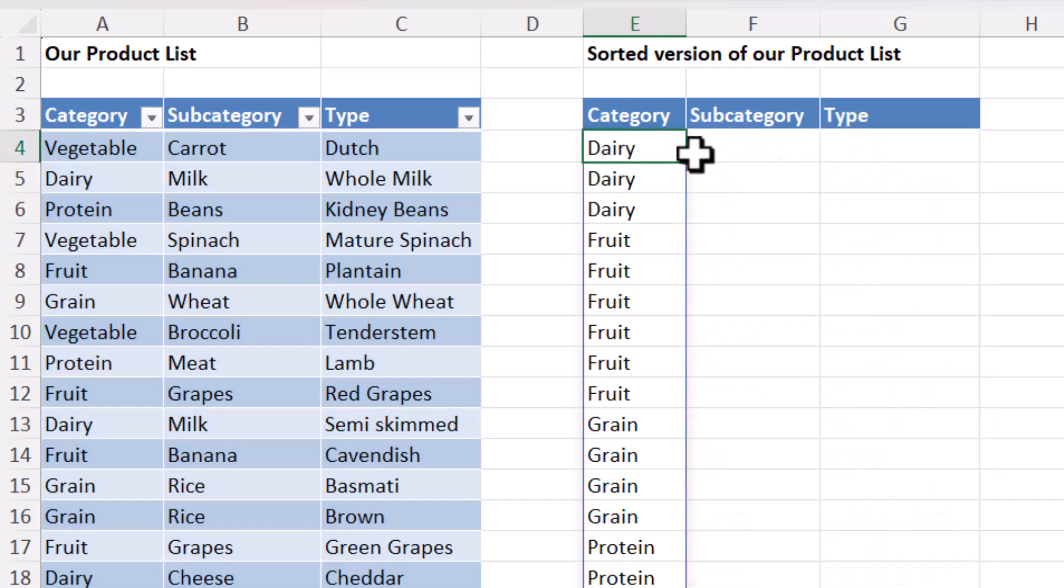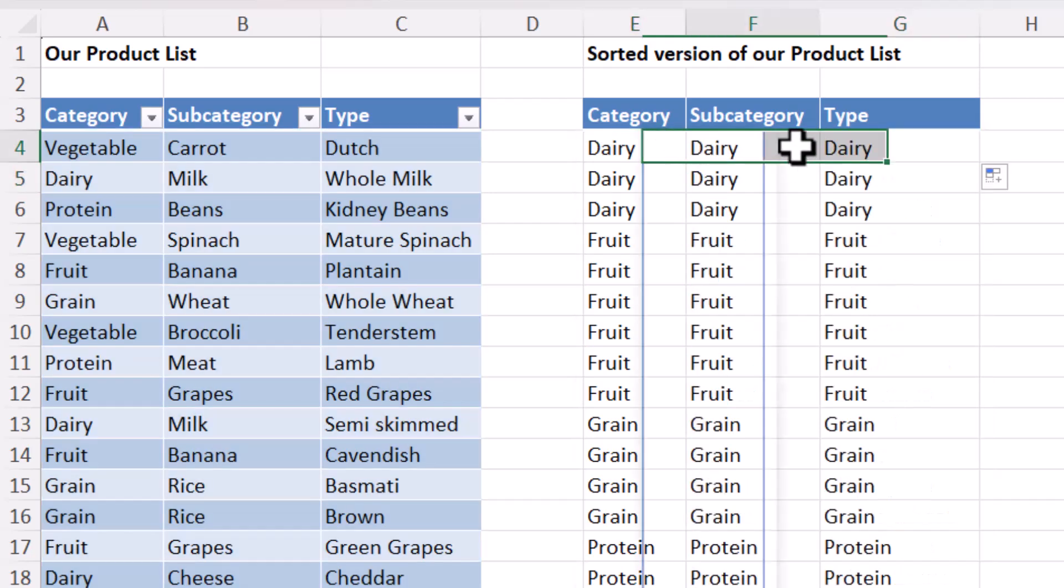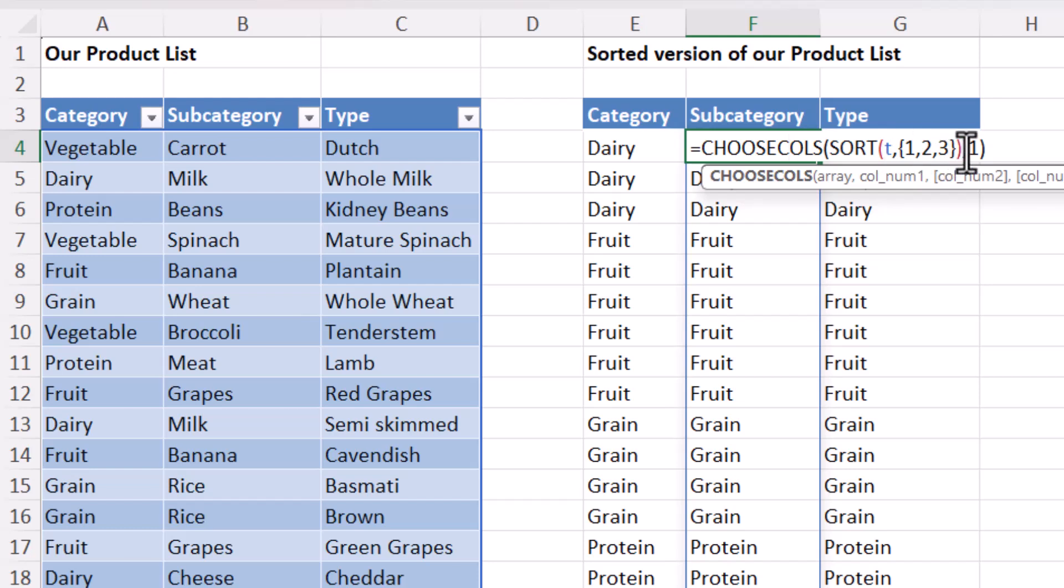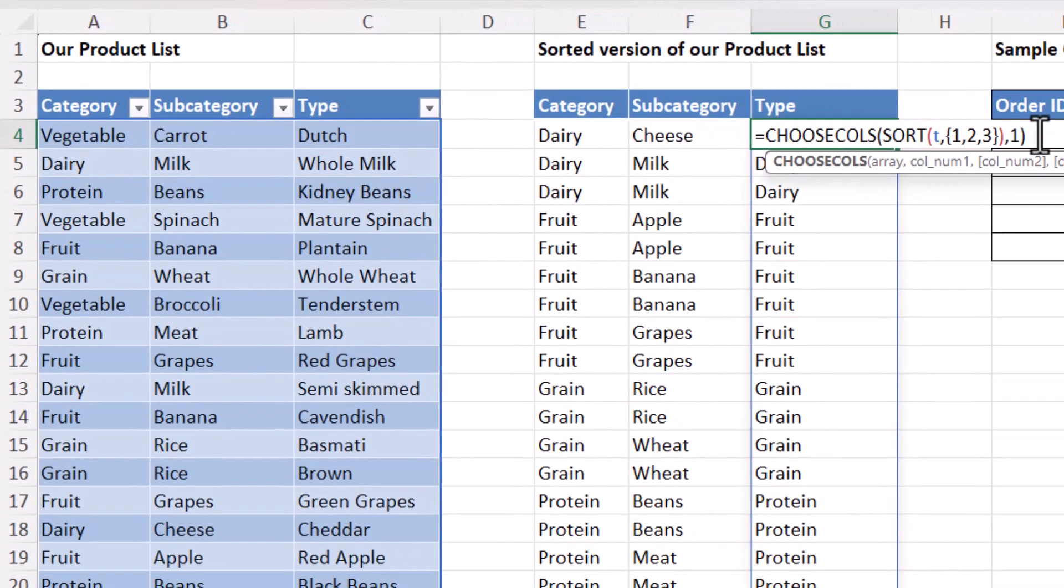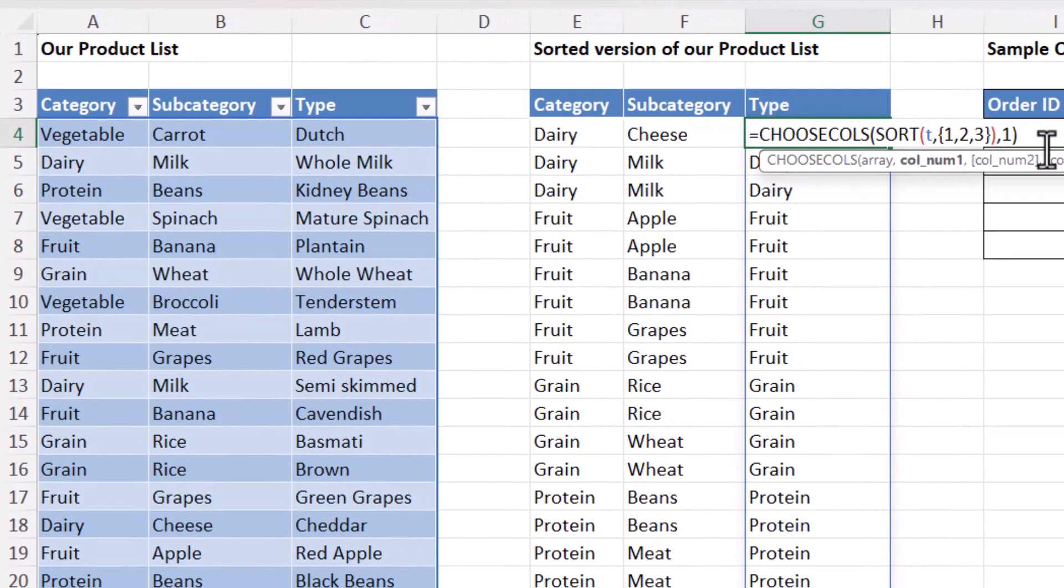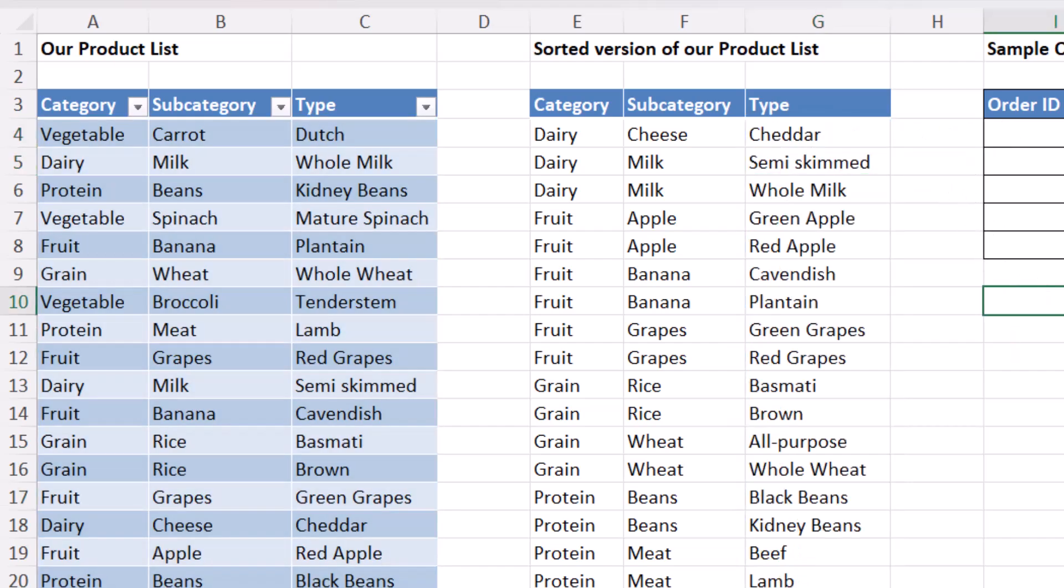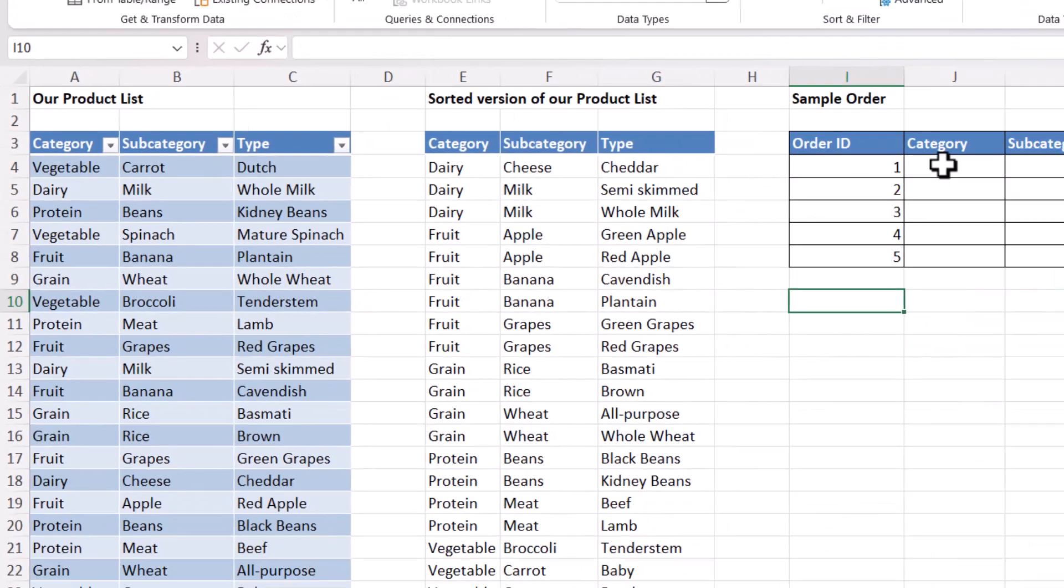And then if I copy that across, I can just change the column number to two and then three.